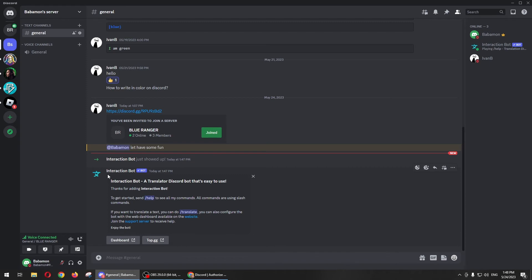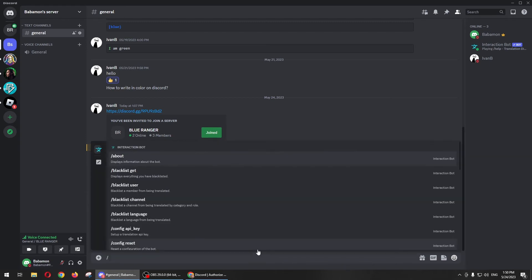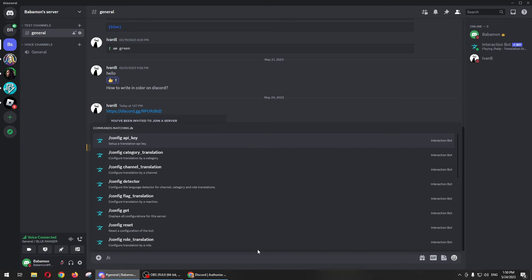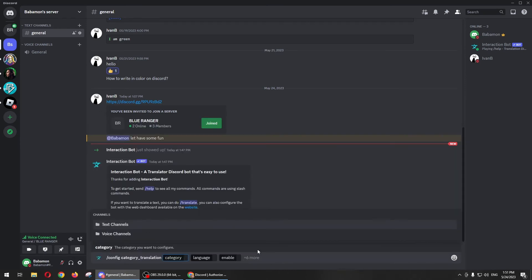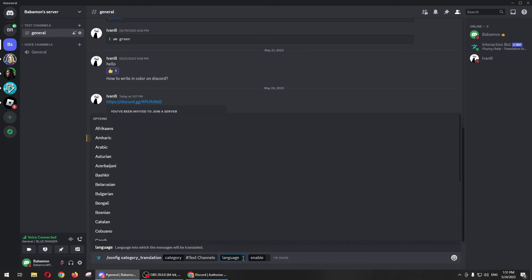All you need to do is set up this bot. You just need to type backslash and then config and choose config category translation. Press Enter. Here you just need to select text channel.